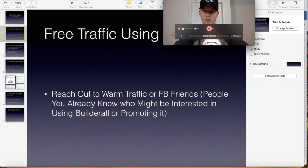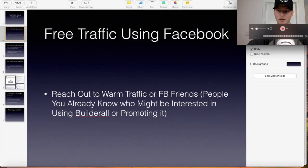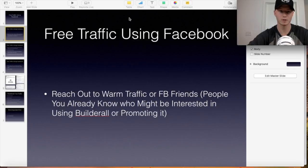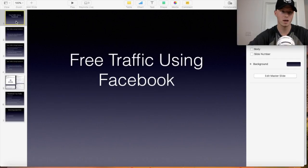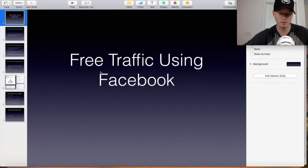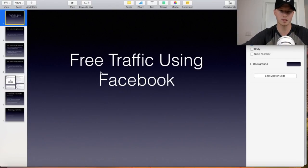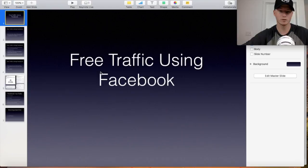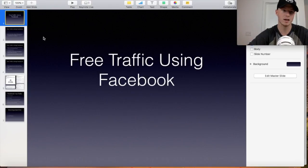I put together a little PowerPoint presentation. This is basically free traffic using Facebook, and this isn't BS. I've actually seen this work. I've done this, I've tracked other people, seen it work for them, and they're making up to $500 to $1,000 a day using free traffic with Facebook.